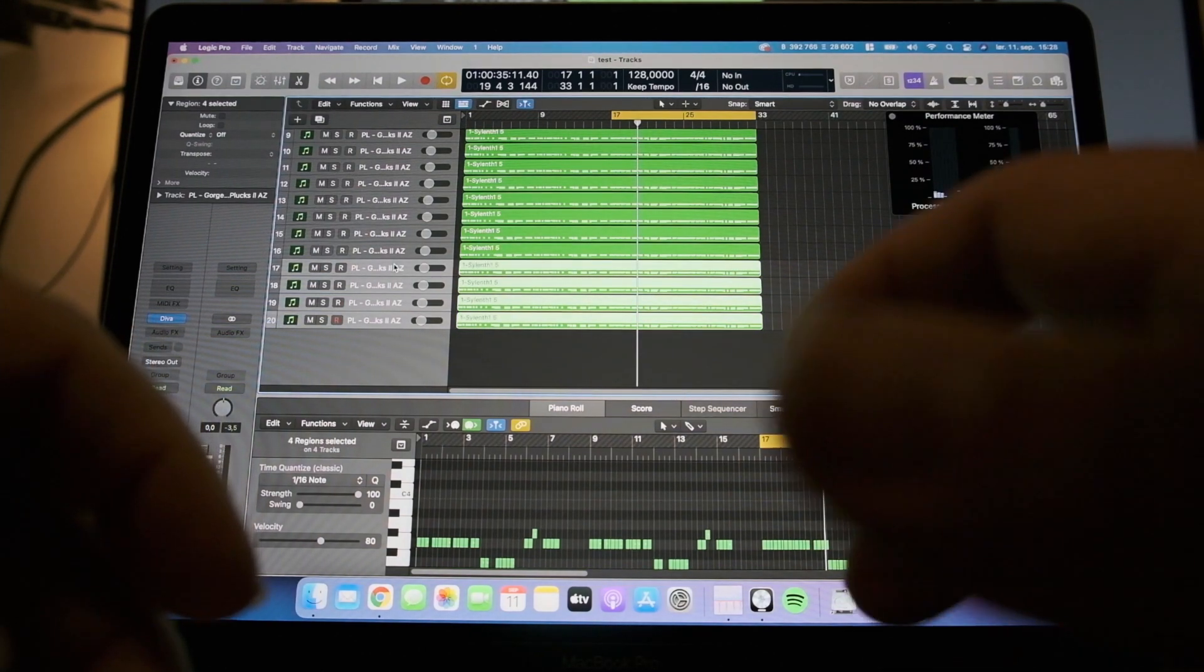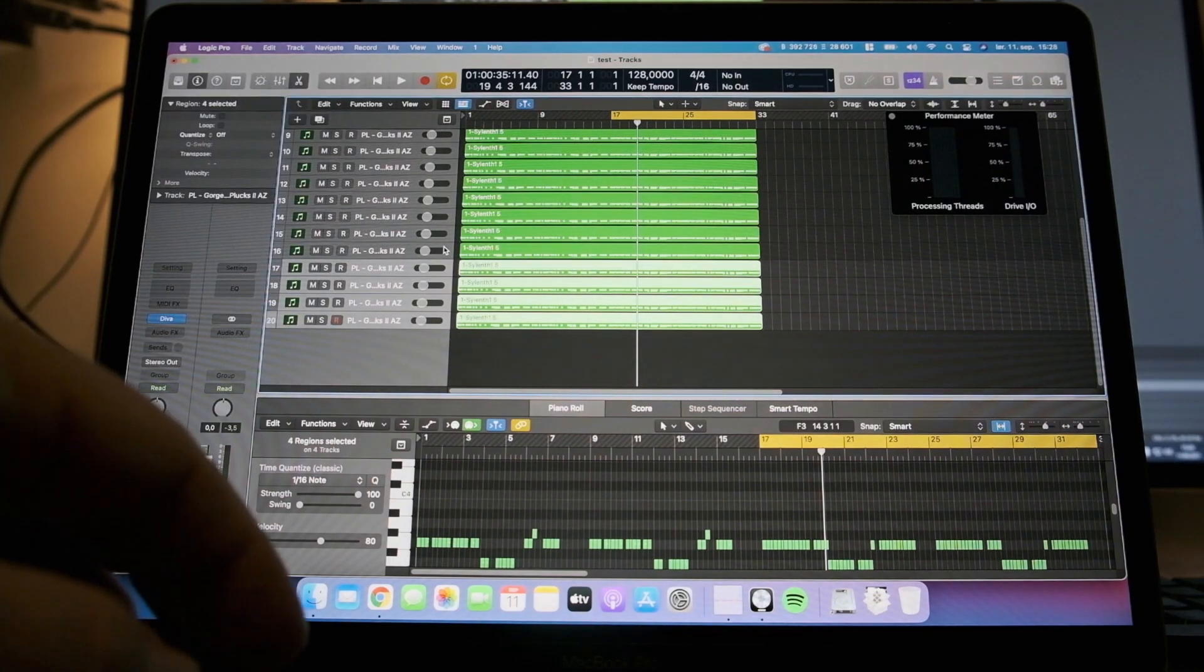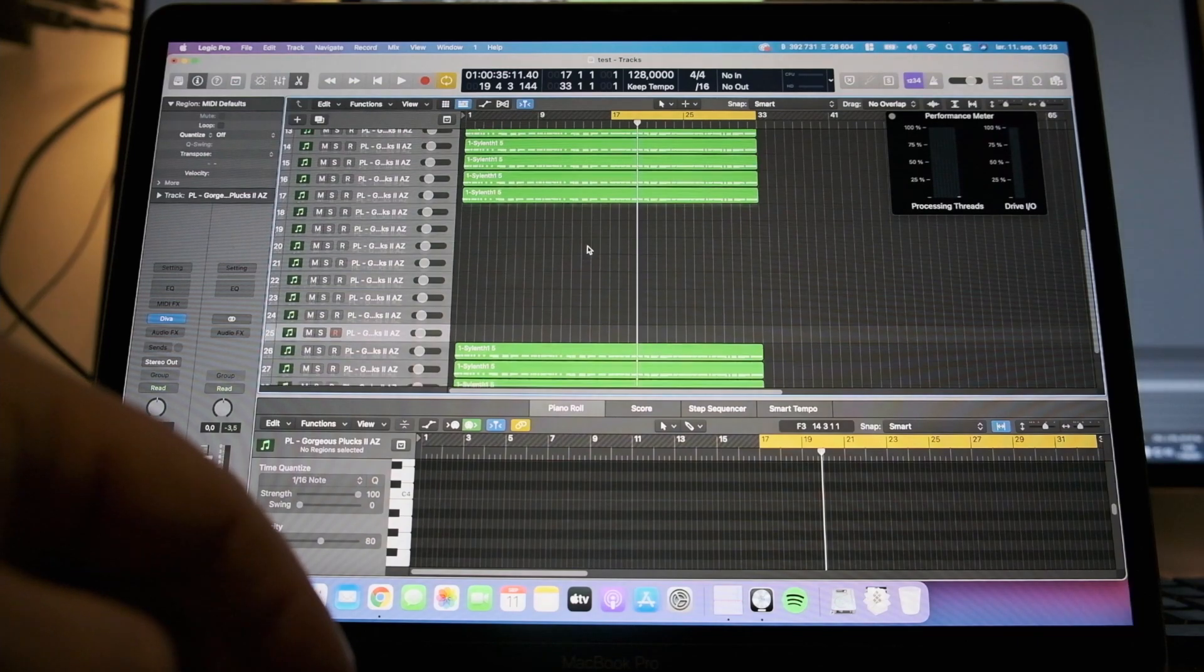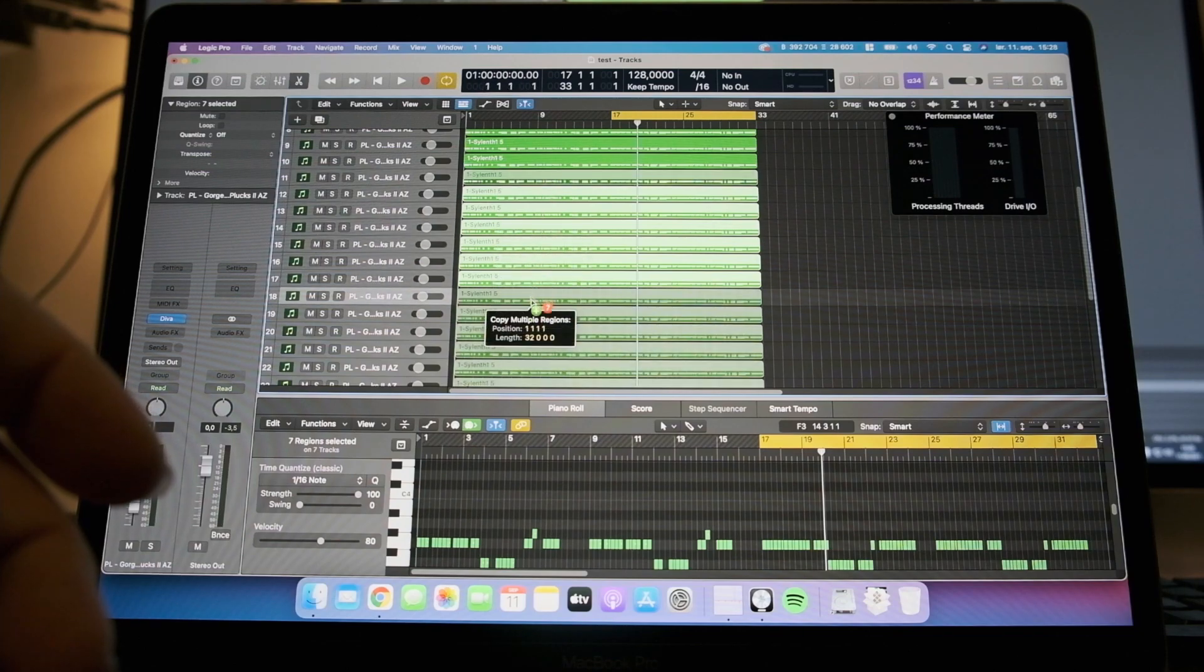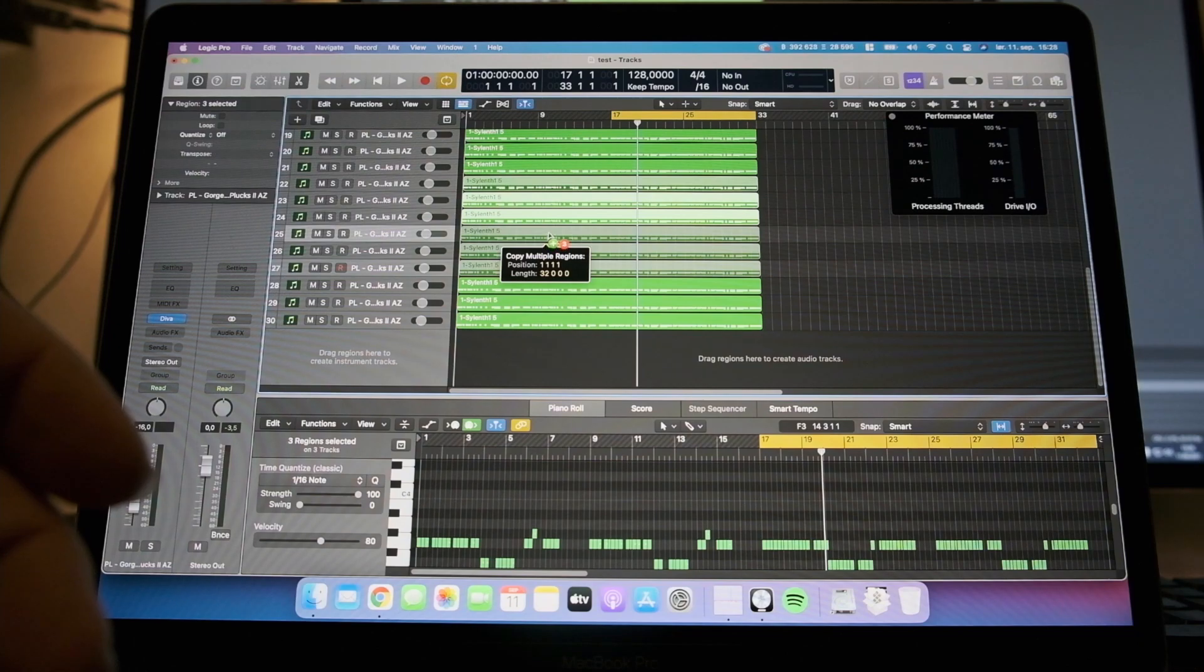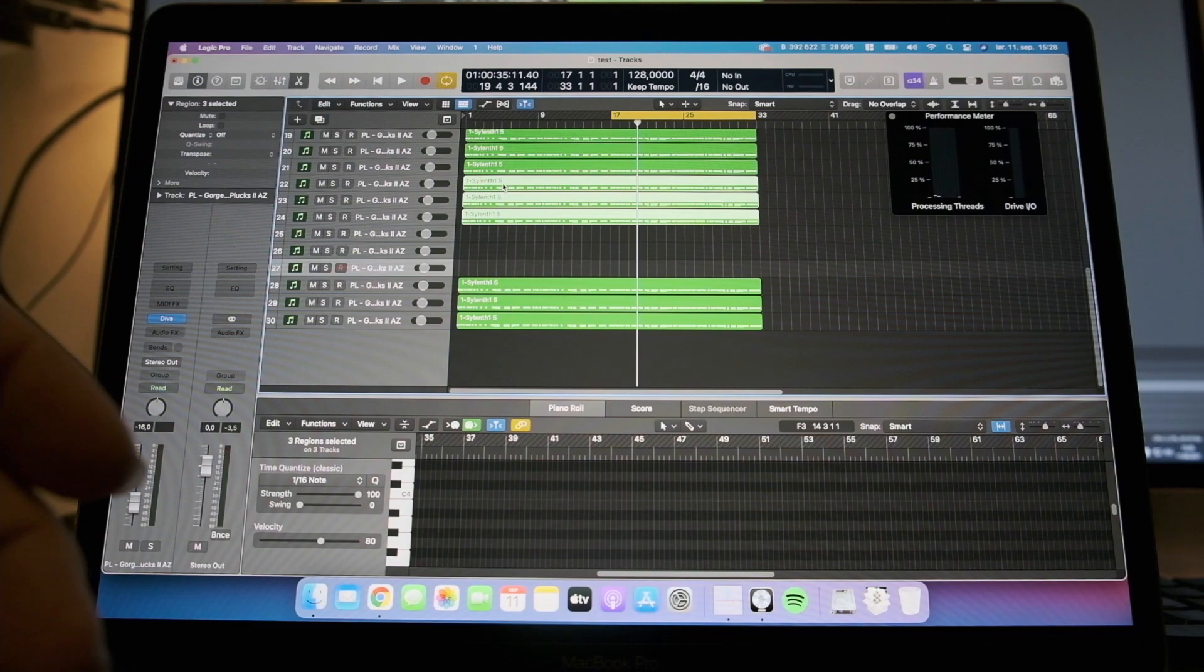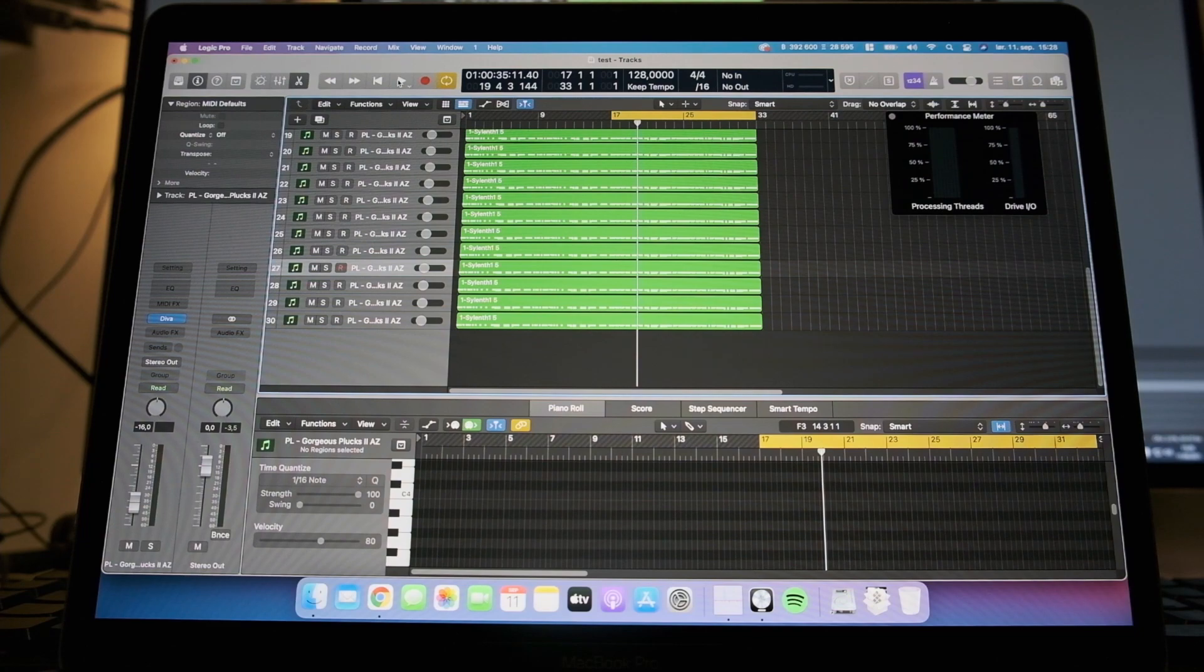So this is already not that bad if you ask me. But we can, let's add 30 tracks just to see if it even runs. I'm not sure if it will do that. I think that's a lot. Again, this is a CPU-hungry synthesizer, so we'll see how it performs with 30 tracks.